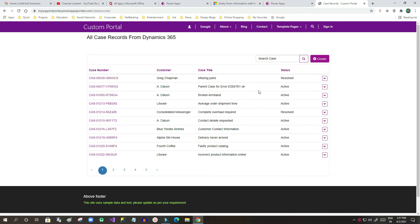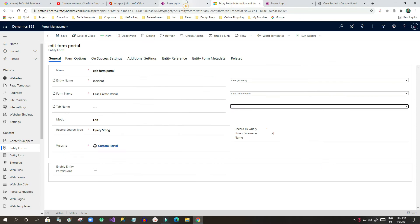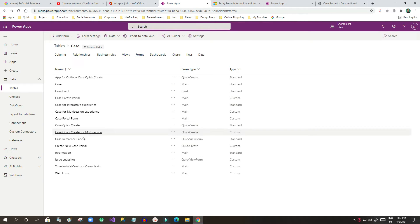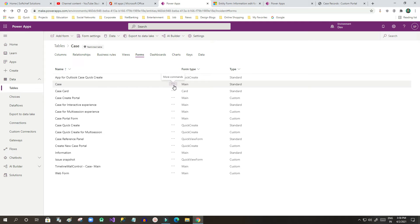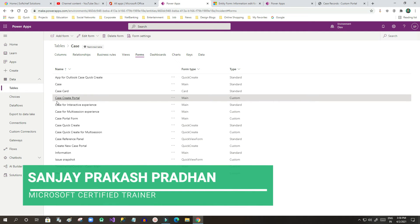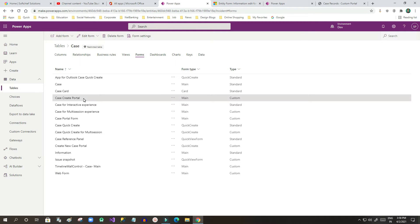To do that, first you have to create an entity in Dynamics 365. You have to go to the entity, then go to the form, create a main form, and add specific fields on that form. I have already shown that process in my last video. This is the form I created — the case create form — which is used to create case records from the portal page. I will use the same entity form to update a specific record.